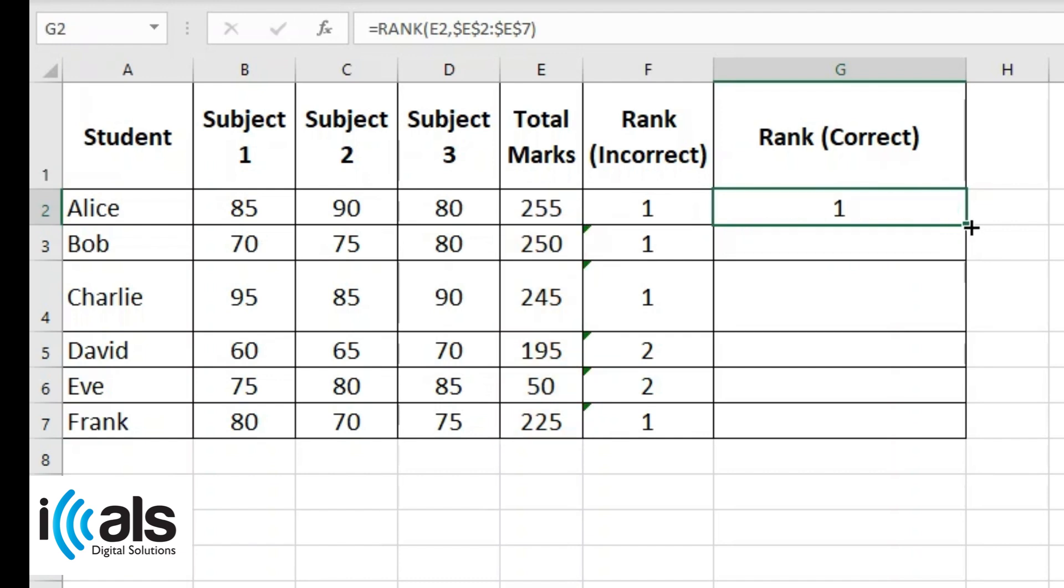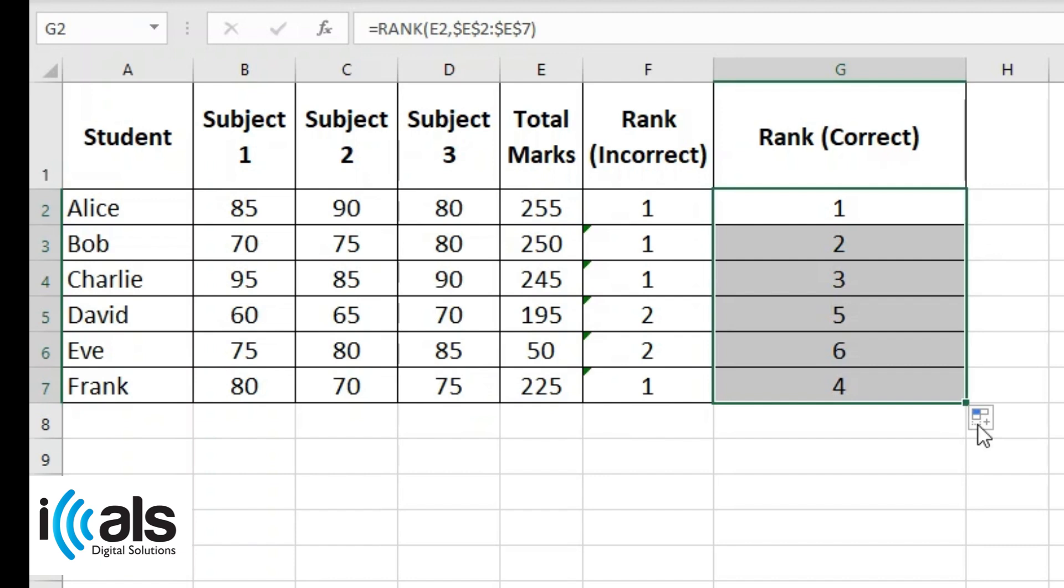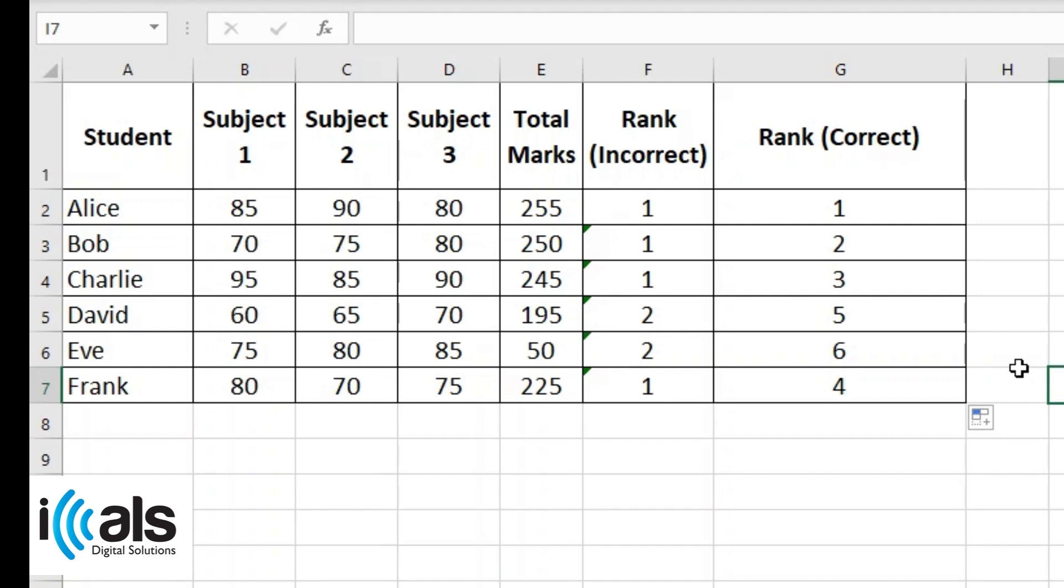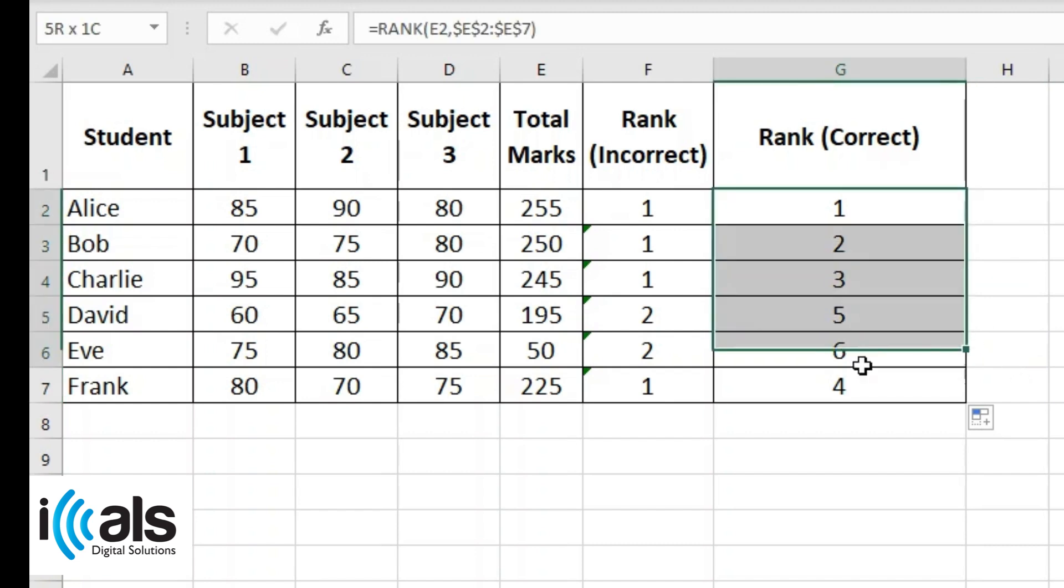Use the fill handle to drag the formula down to other cells. The dollar signs ensure the range stays fixed, giving the correct ranks. You will see that the rank error is fixed, and the correct ranks are displayed for each student.